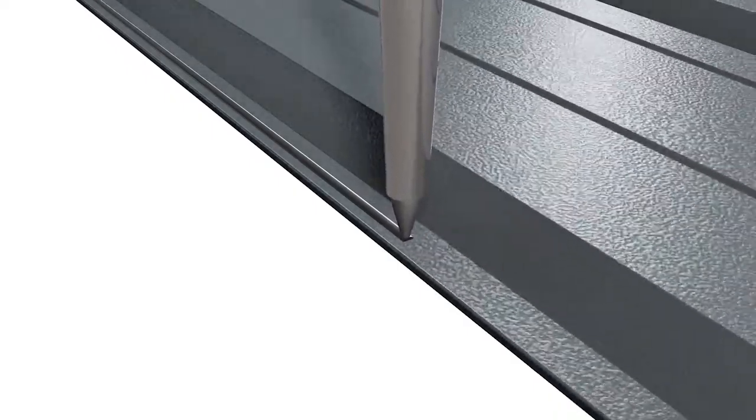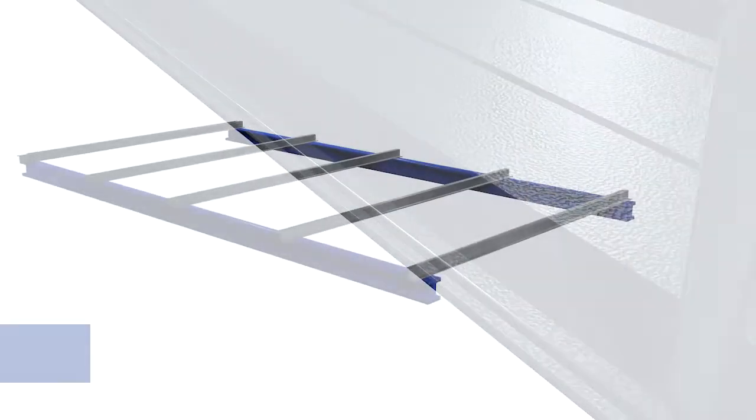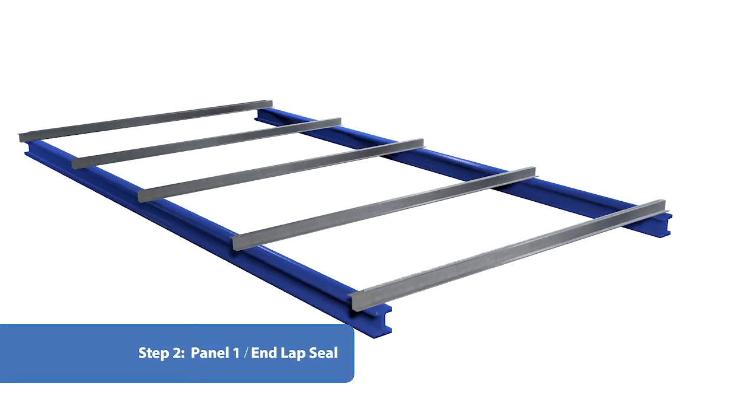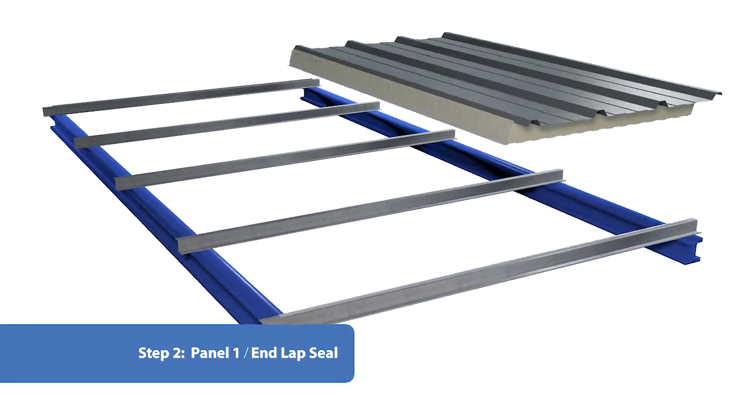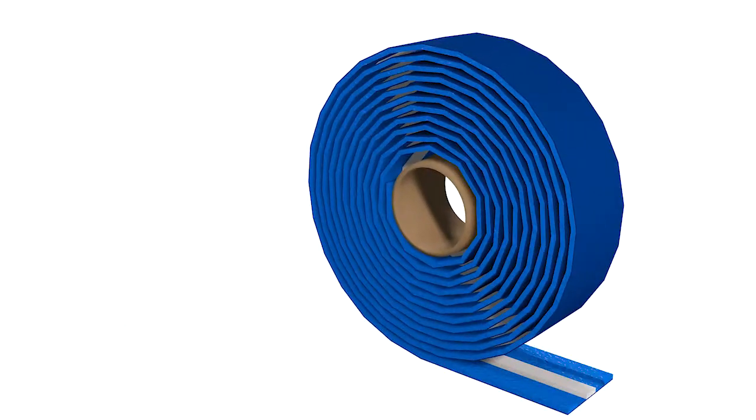When applying seals, all surfaces should be clean and dry, and care should be taken to ensure continuity and no stretching.